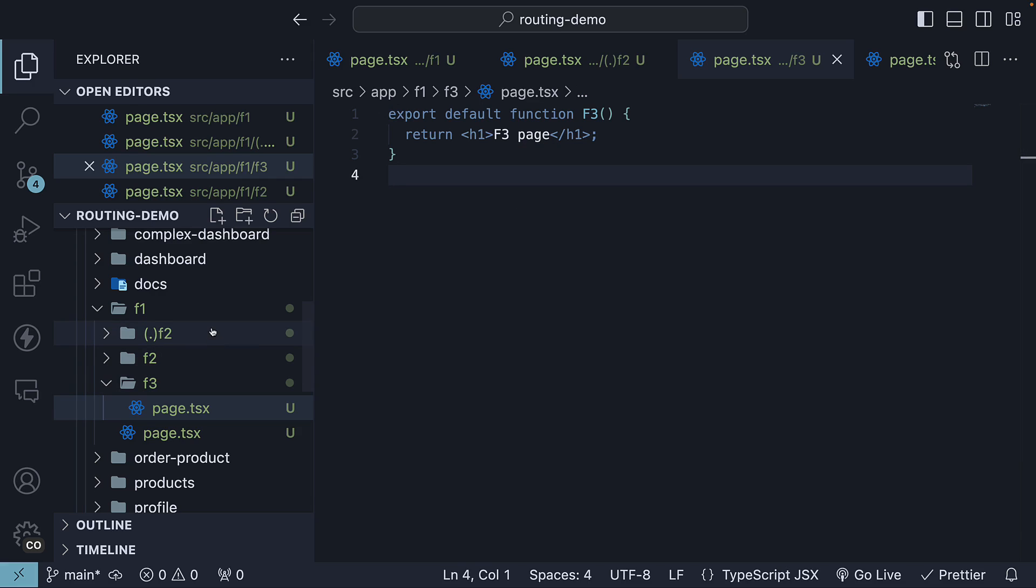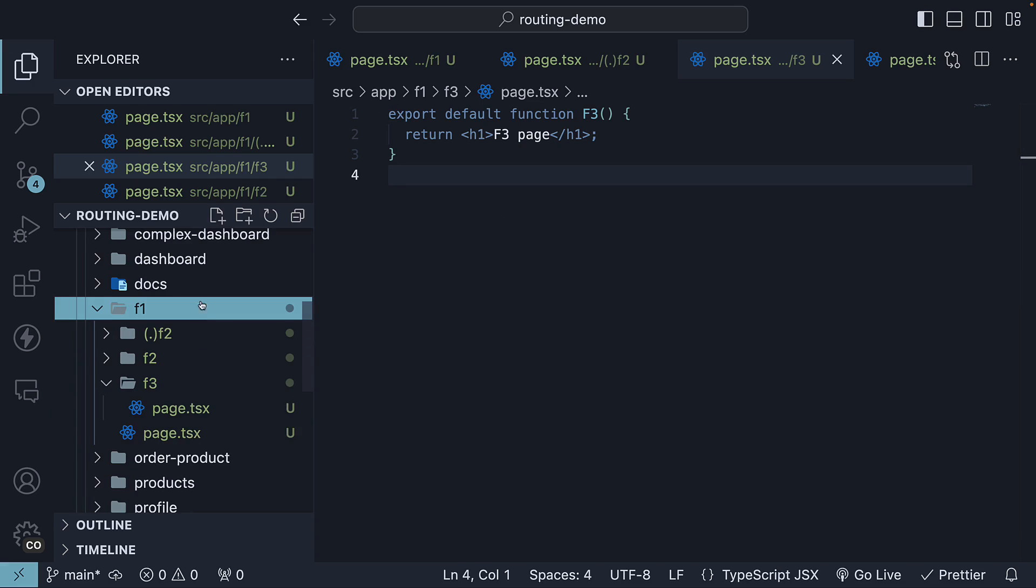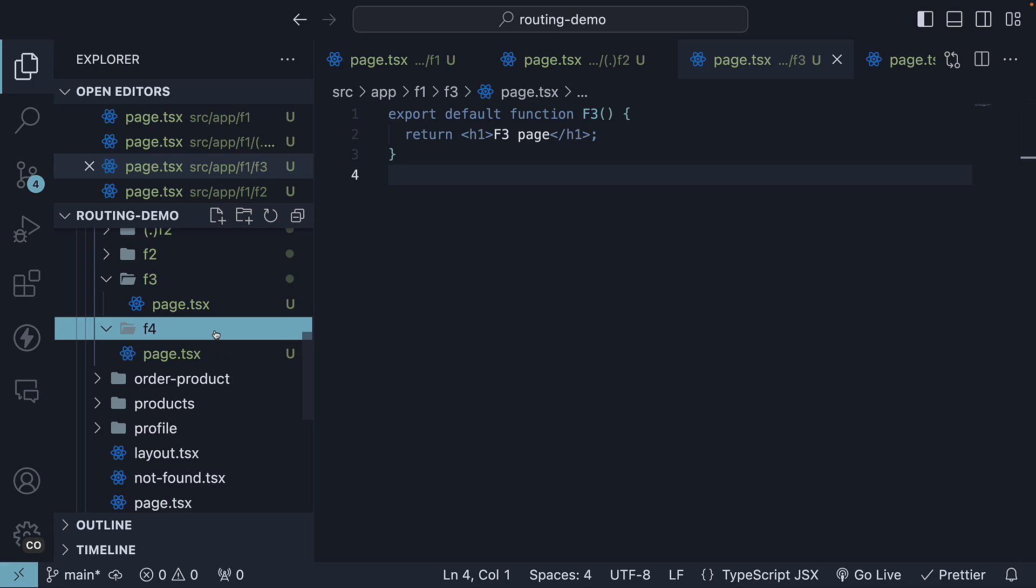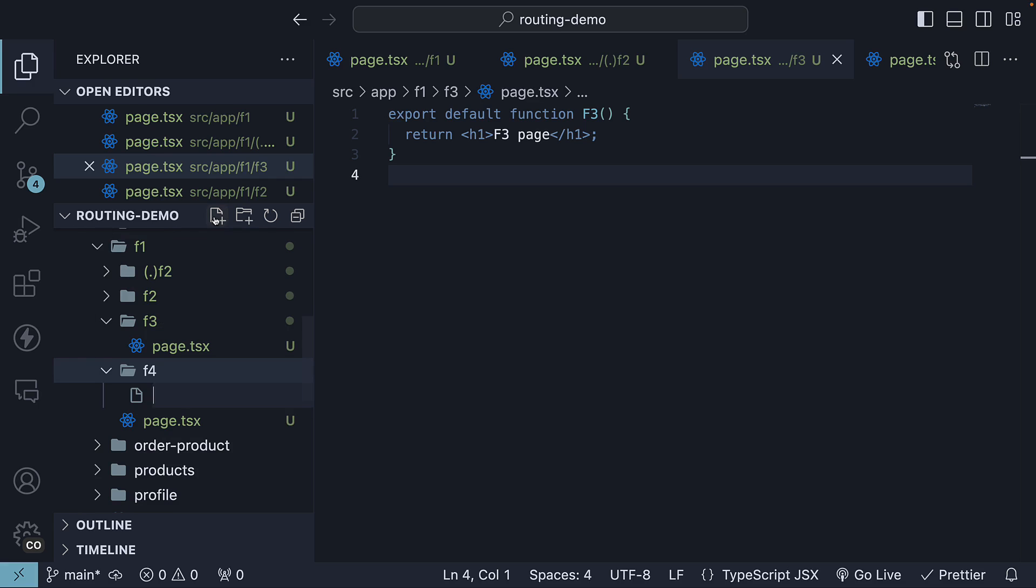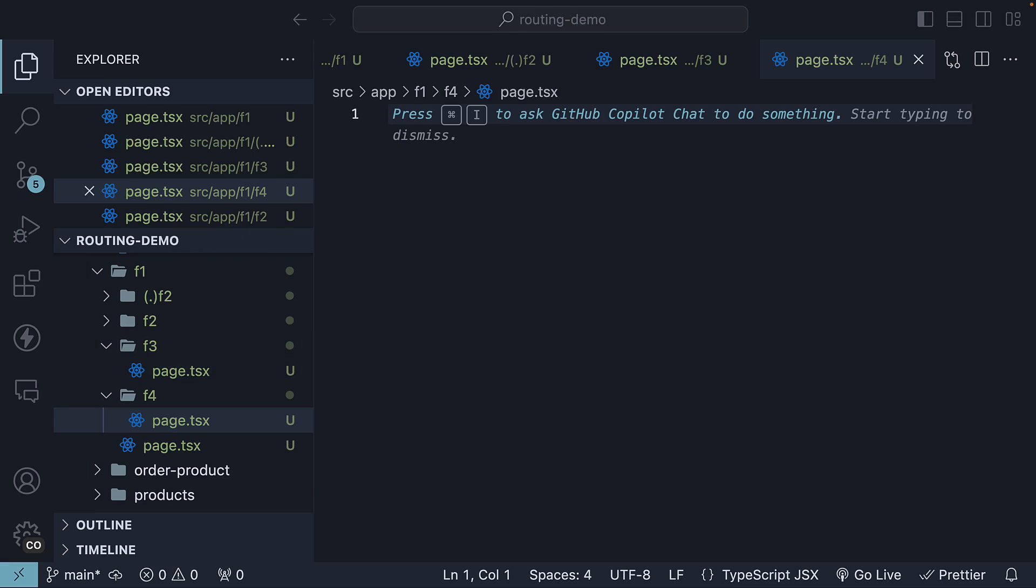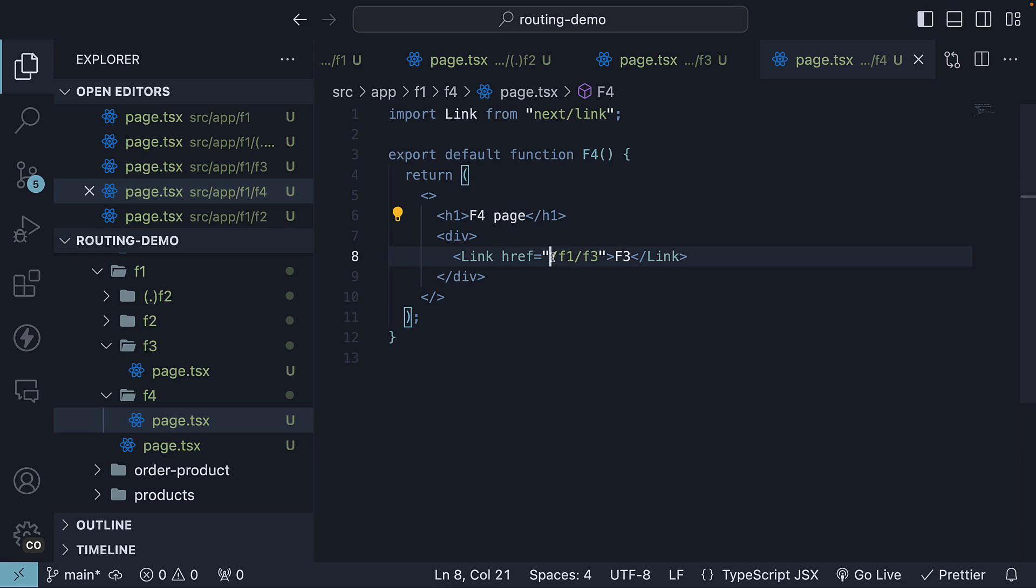F3 page. Next, we will define another folder F4 within F1. Within F4, define a page.tsx file with JSX to navigate to the previously created F3 page. I'm going to paste the code to save us the time. So we have an h1 that says F4 page and a link to /F1/F3 to navigate to F3 page.